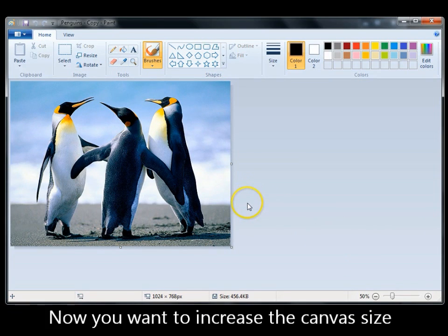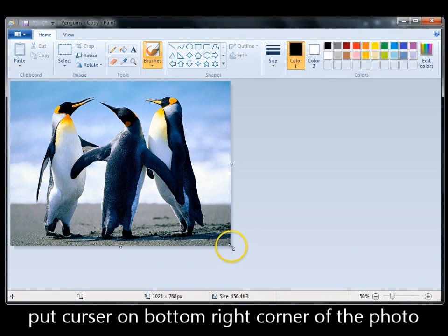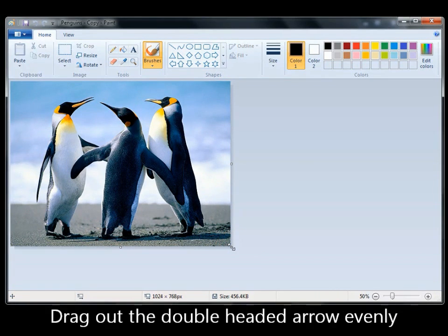To make your border, you're actually going to make the canvas underneath the photo bigger. Come down to the bottom corner, where you see the double-headed arrow, hold down the left mouse key and drag it out.